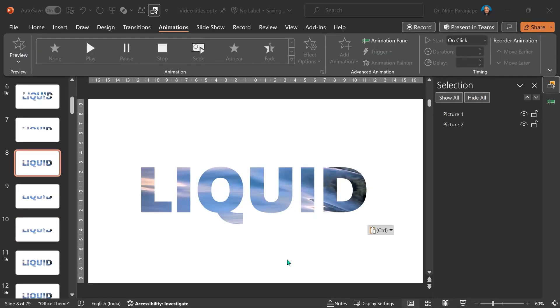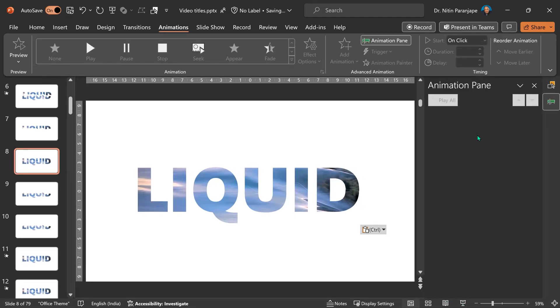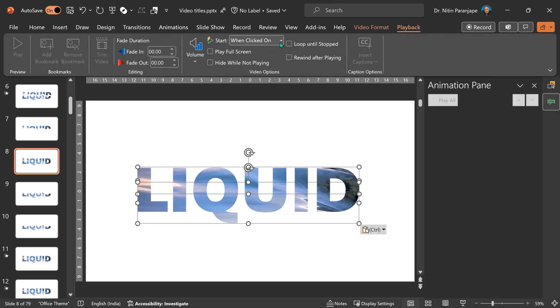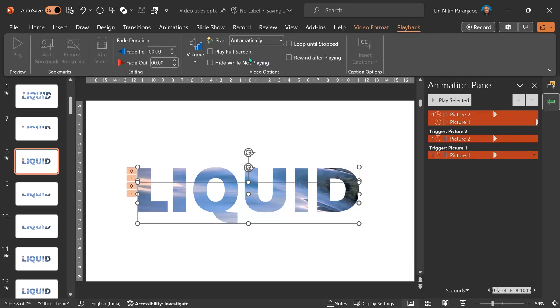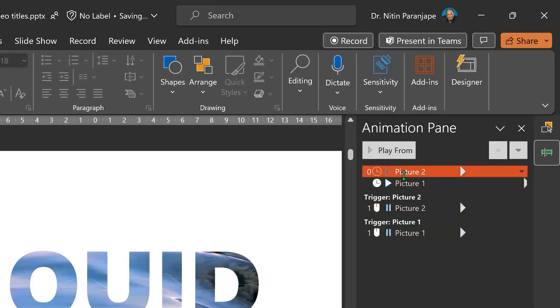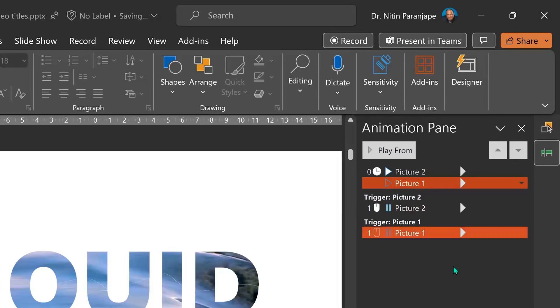So, select both the videos, go to Playback, go to Clicked on Automatically and Loop. There's one more extra step because the first video will start running immediately. The second video, by default, gets the animation start after previous. You want to change that to start with previous.